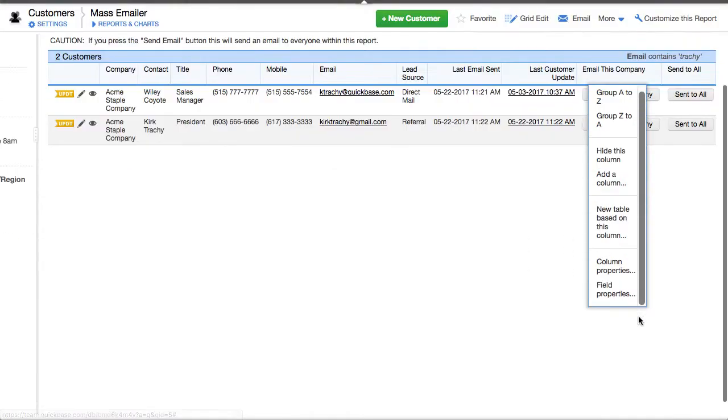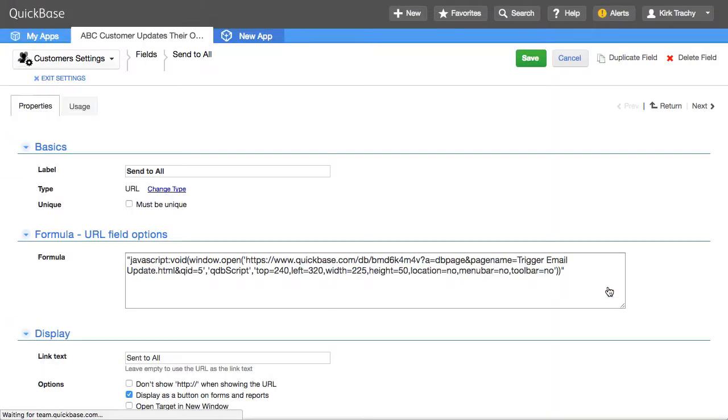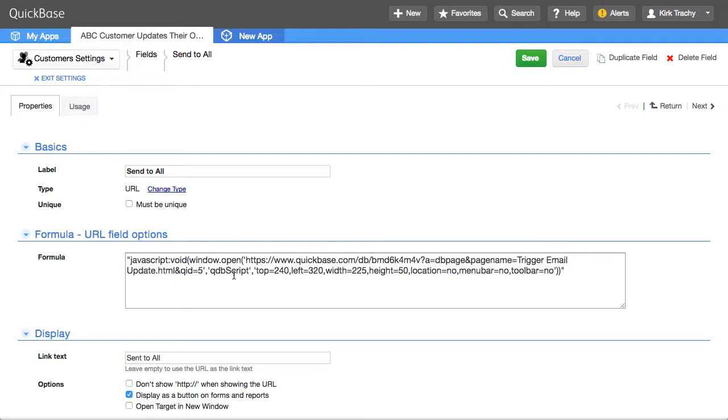There is a button on the side here, and it's really calling a script that's called Page Name Trigger Email Update. And you notice query number five. Okay. So all this is is invoking this.